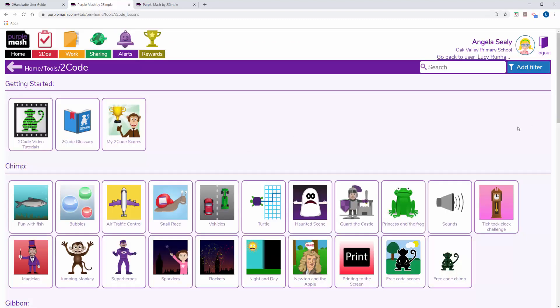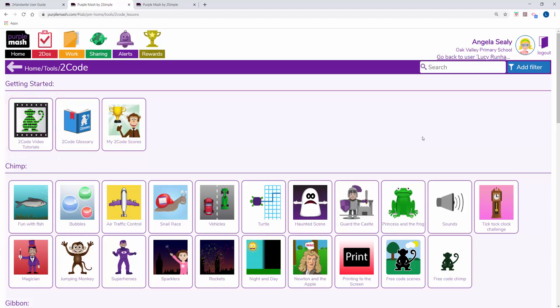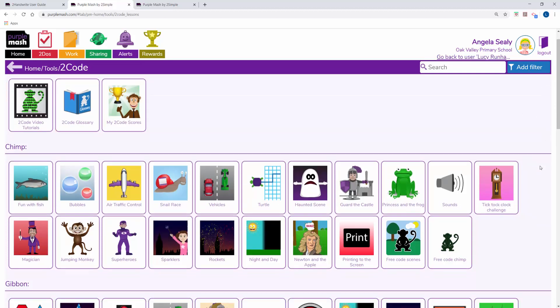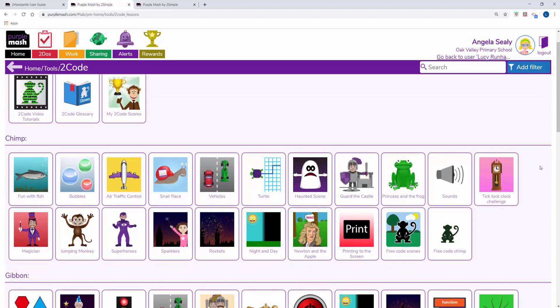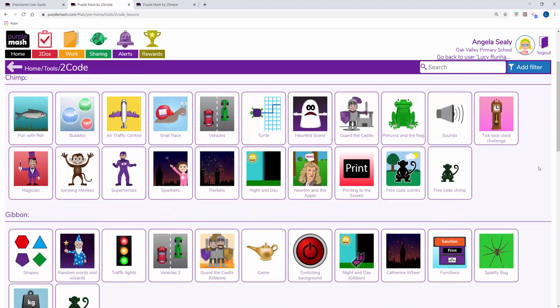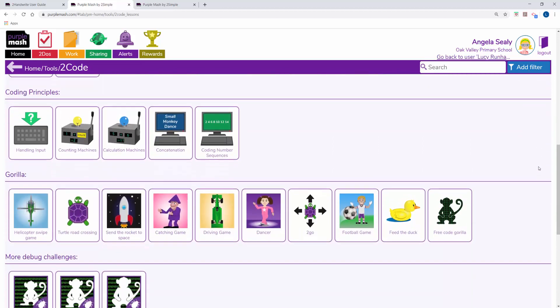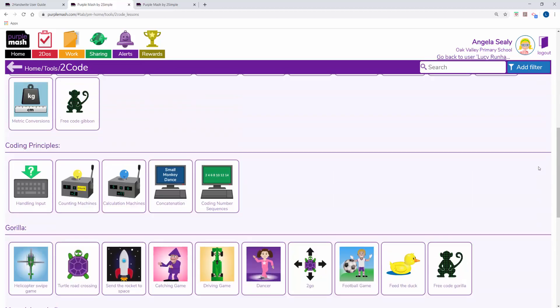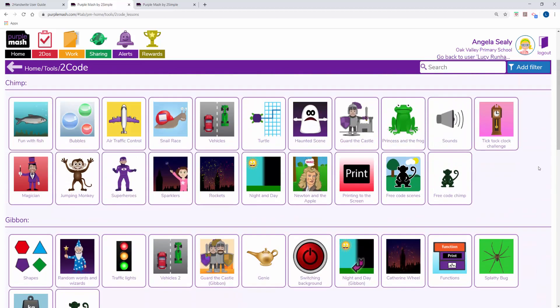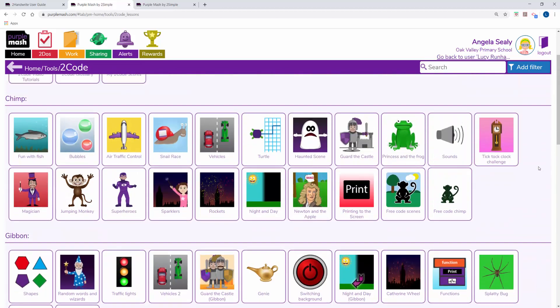This is 2Code. In 2Code you've got some video tutorials to get started. These are well worth a watch. Underneath the tutorials you've got three different stages. You've got Chimp, Gibbon and Gorilla. The bigger the monkey, the more complex the coding gets.